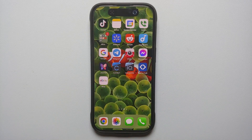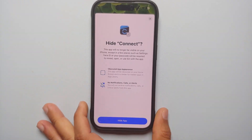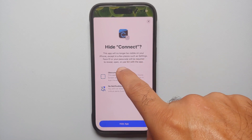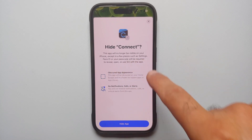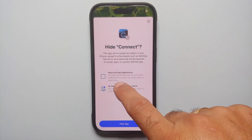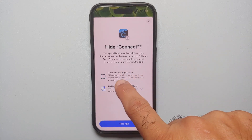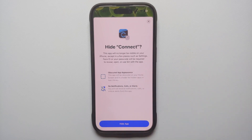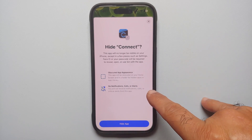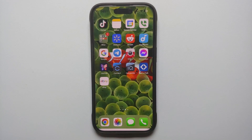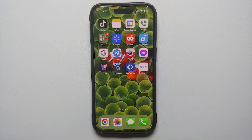The warning says you might not get notifications from this app and it is going to be removed from your home screen. We're going to select that, and then it's going to look for my face. Once that is done, it gives us some information: this app will no longer be visible on your iPhone except in a few places such as Settings, and Face ID or your passcode will be required to reveal, open, or use Siri with this app. You're going to get no notifications from this app. We're going to say 'Hide this App' — and there it is, the Connect app has now disappeared from the home screen.